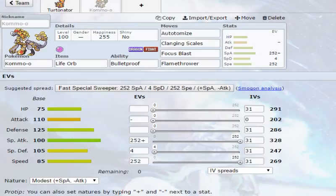So this set is the Autotomize set. You can either run Bulletproof or Soundproof. It doesn't really, or Overcoat. It honestly doesn't really matter. His ability, they're all defensive abilities.